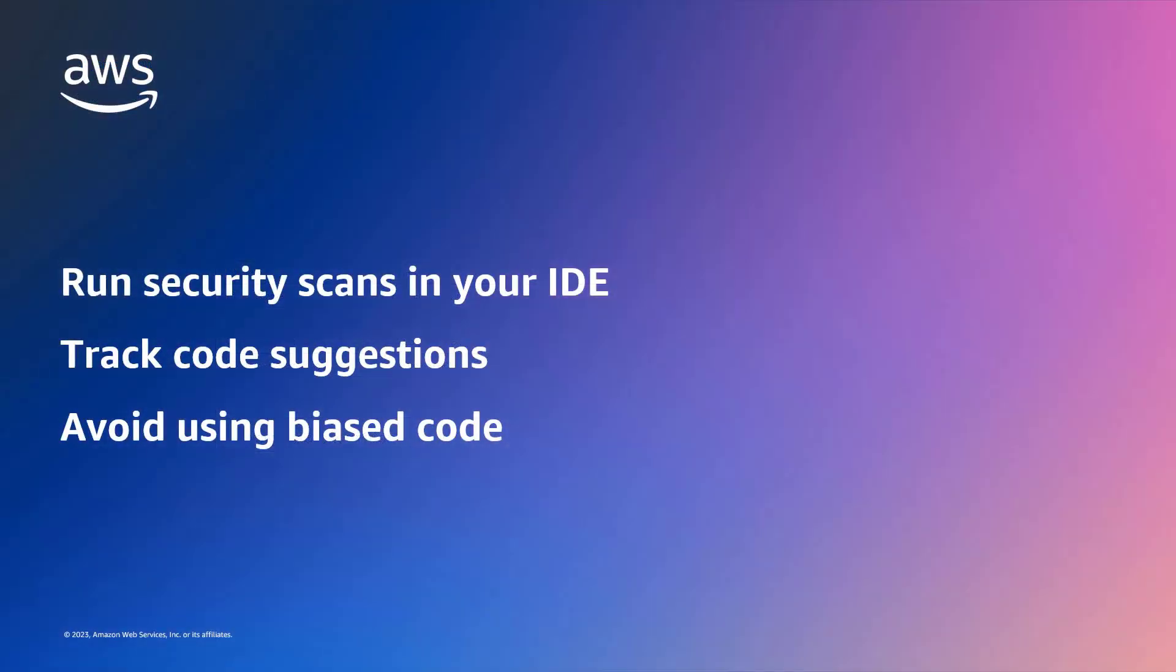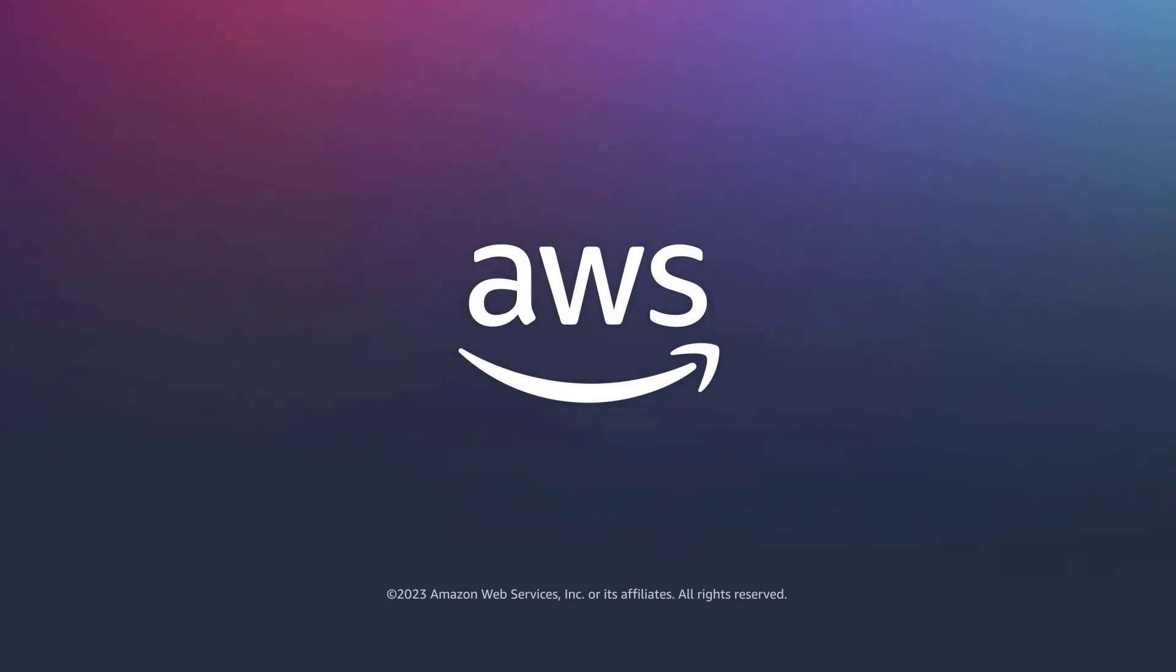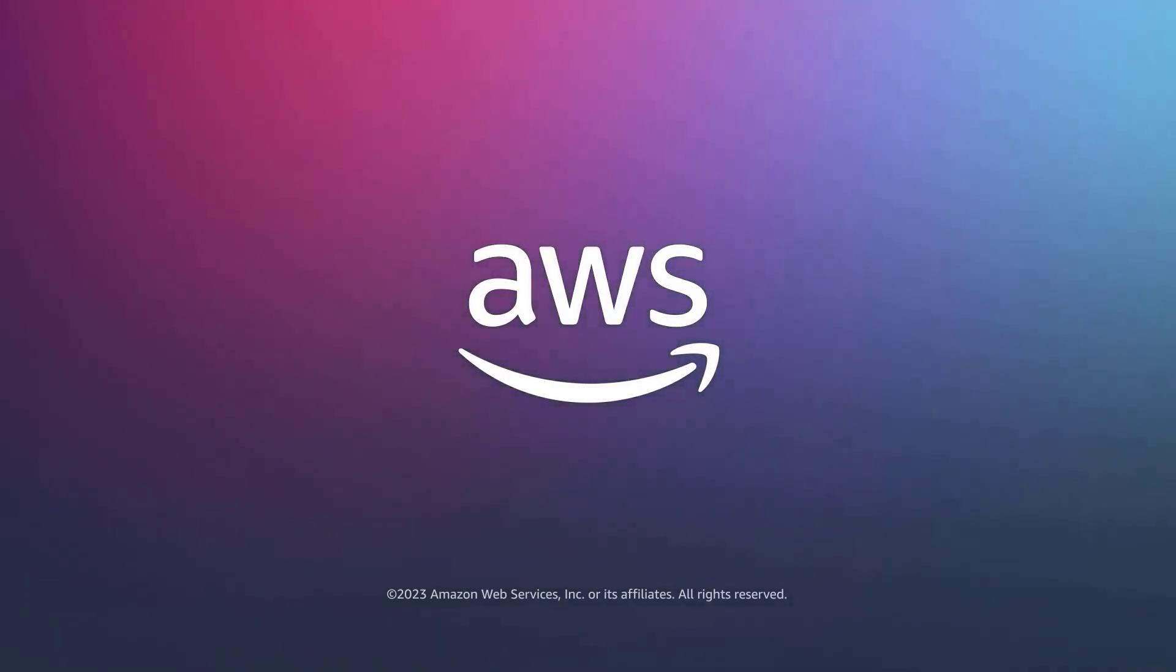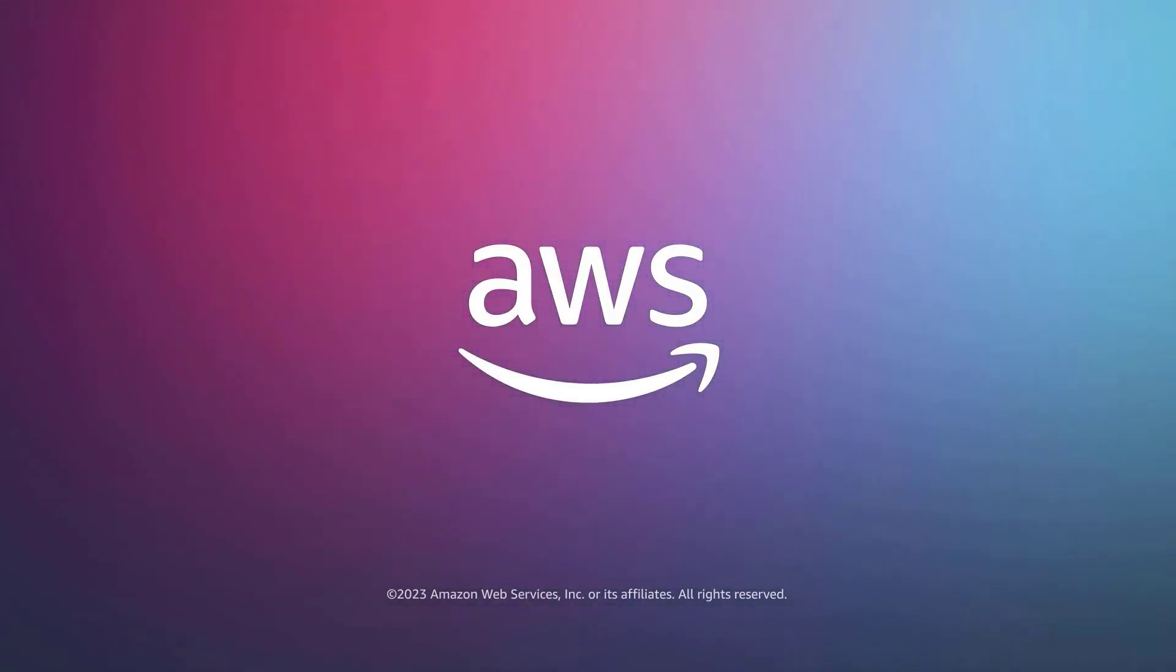You've just seen how to use reference tracking and security scanning with Amazon CodeWhisperer. You can learn more about this topic in the description and links for this video. Thanks for watching. Now it's your turn to try.